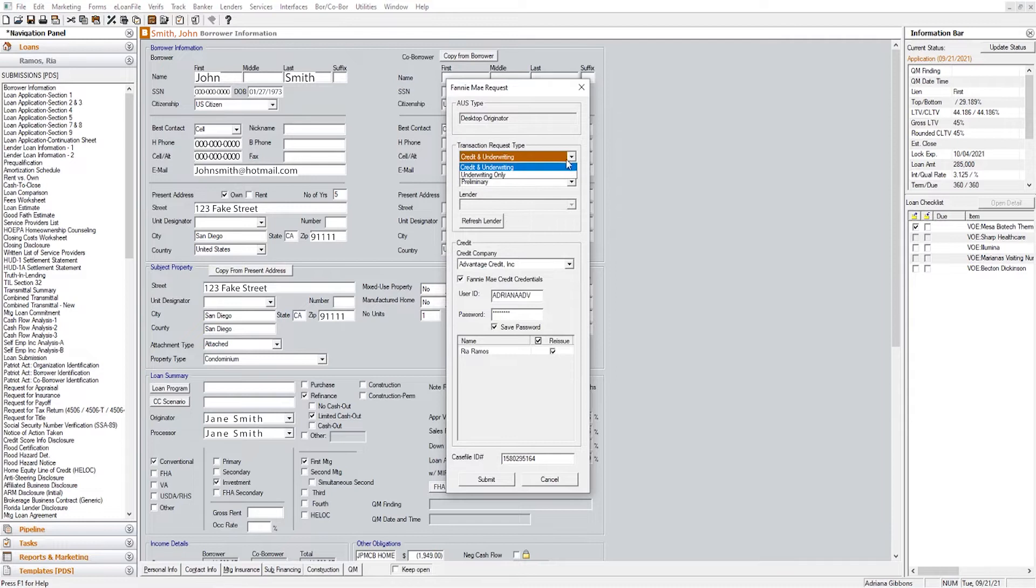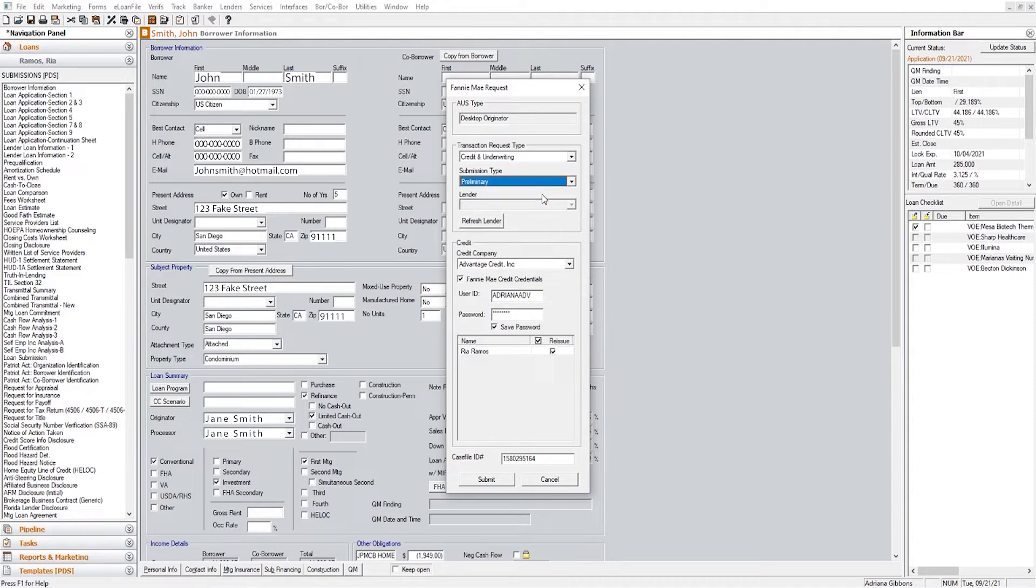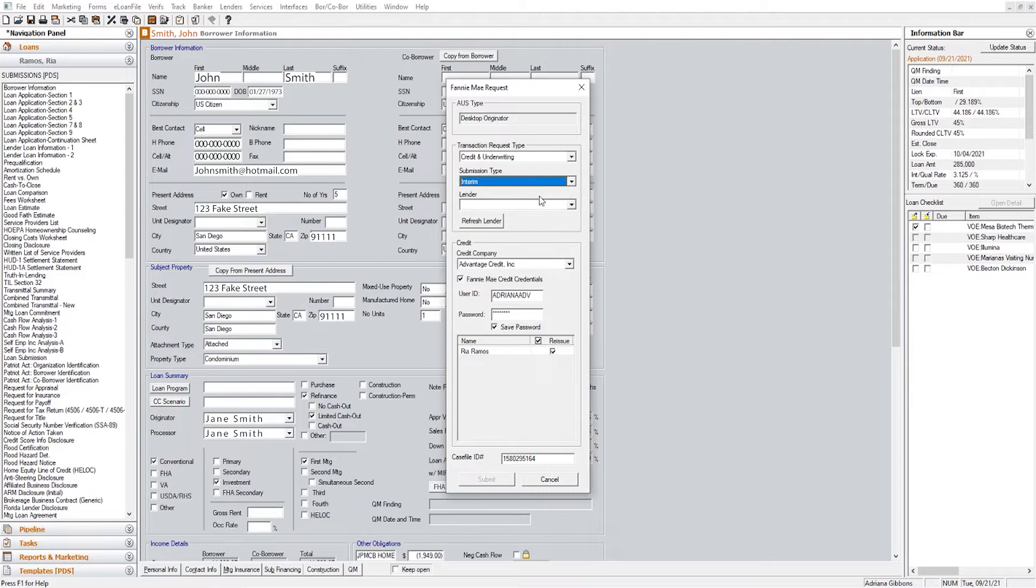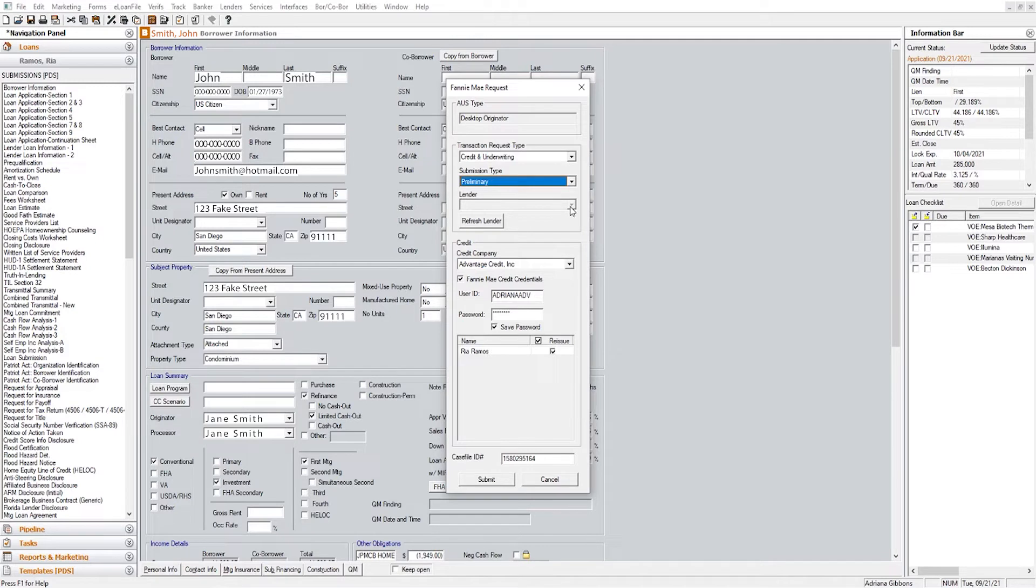You are going to want to make sure you select Credit and Underwriting. On conventional loans you will select Preliminary. On an FHA and VA loan, this preliminary option will not be present so you will select Interim, and when you have an FHA and VA loan as well, you will select which lender.